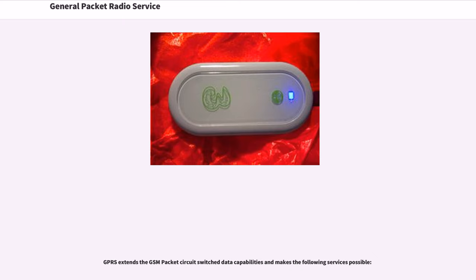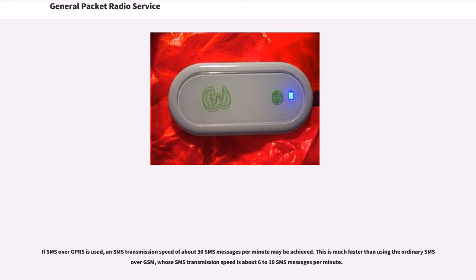GPRS extends the GSM packet circuit switch data capabilities and makes the following services possible. If SMS over GPRS is used, an SMS transmission speed of about 30 SMS messages per minute may be achieved. This is much faster than using the ordinary SMS over GSM, whose SMS transmission speed is about 6 to 10 SMS messages per minute.